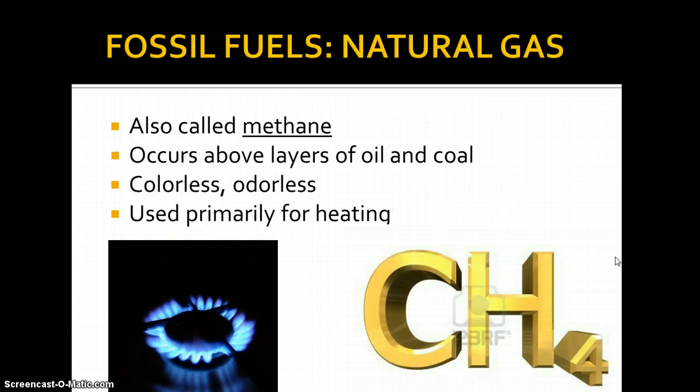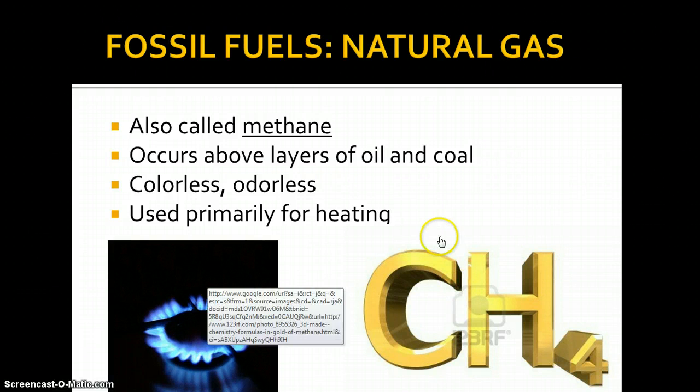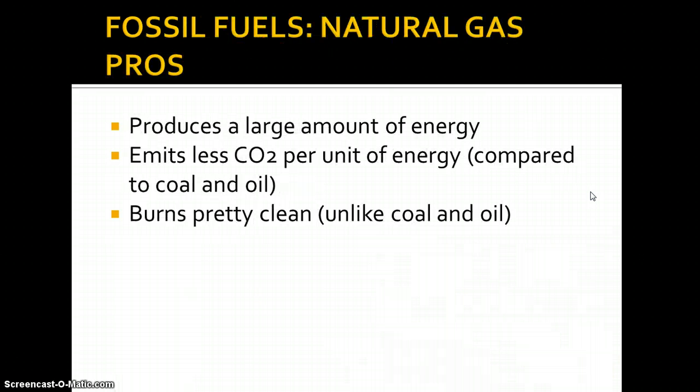Natural gas is the last fossil fuel we'll discuss. It's also called methane. It occurs above the layers of oil and coal deep in the ground. It's colorless and odorless, and we primarily use it for heating, although we can also use it to generate electricity. You can see a burner here from a stove.